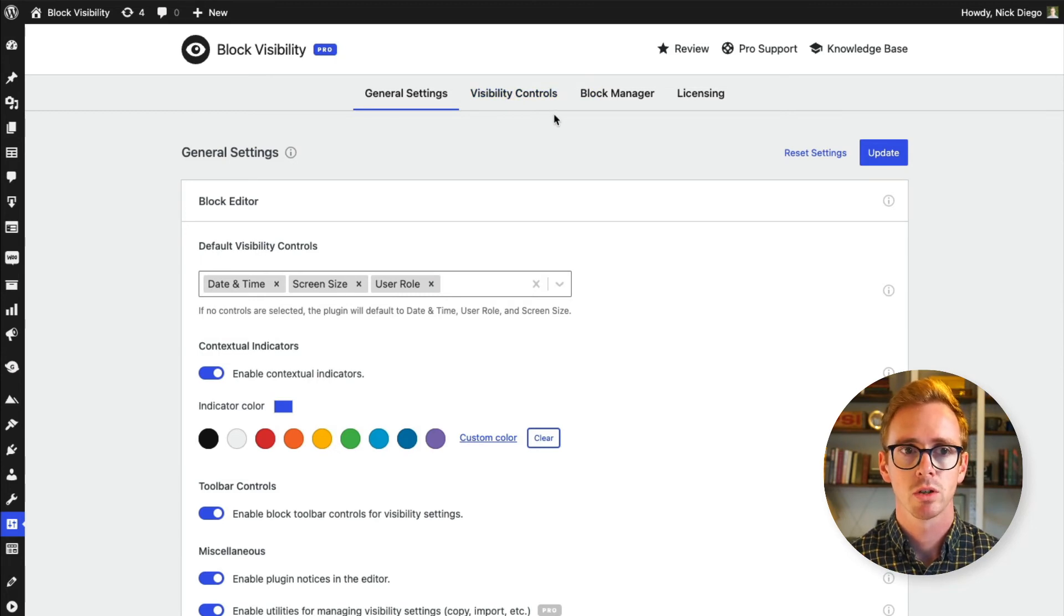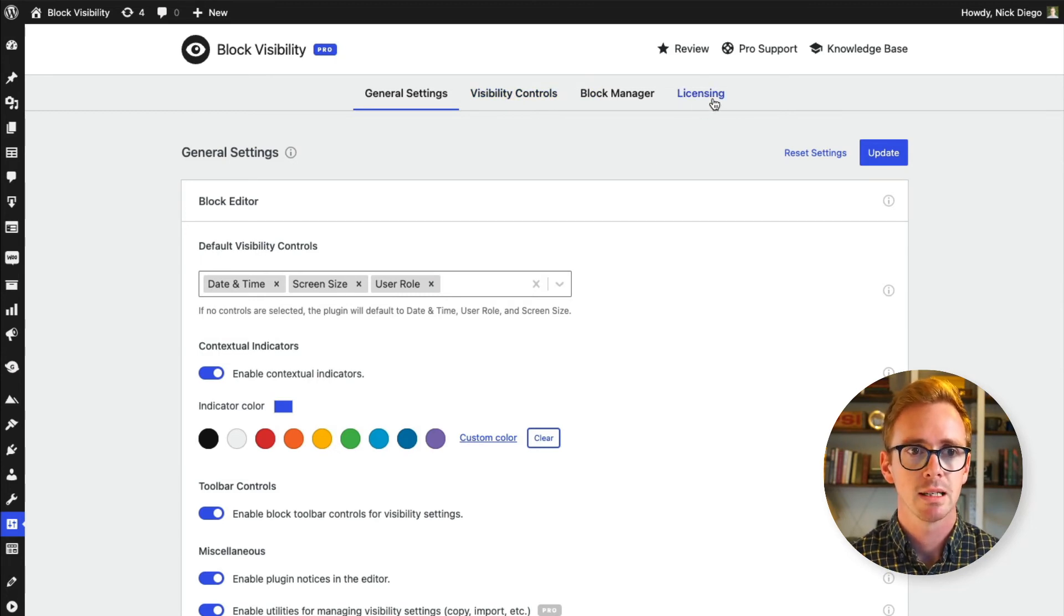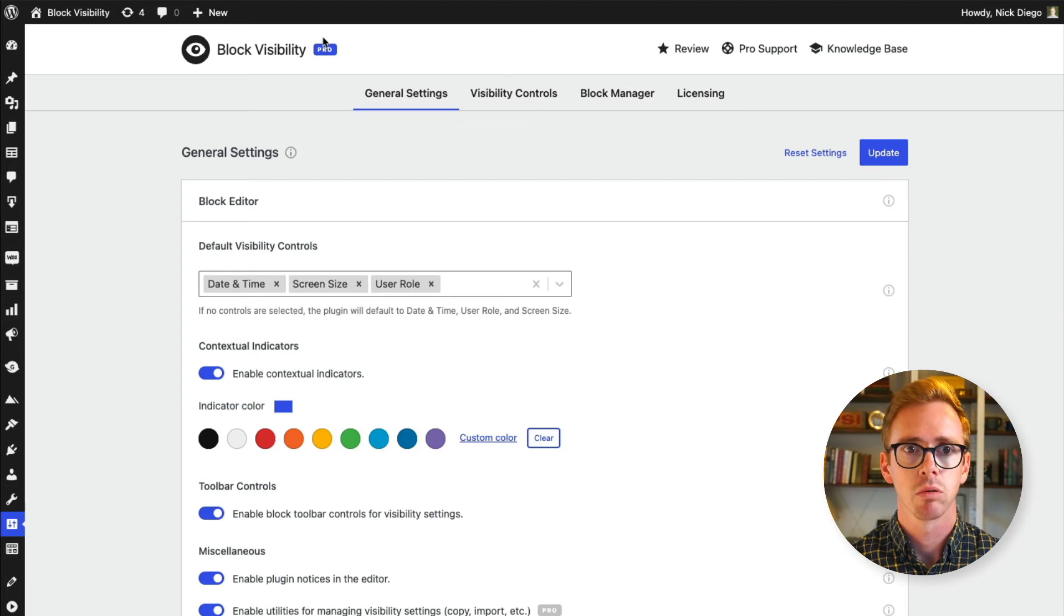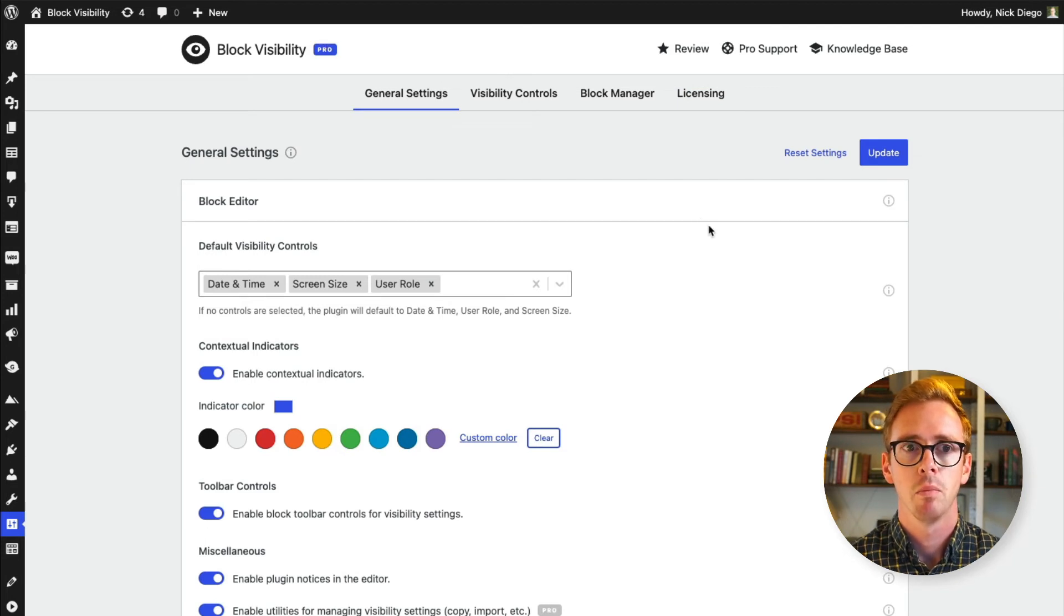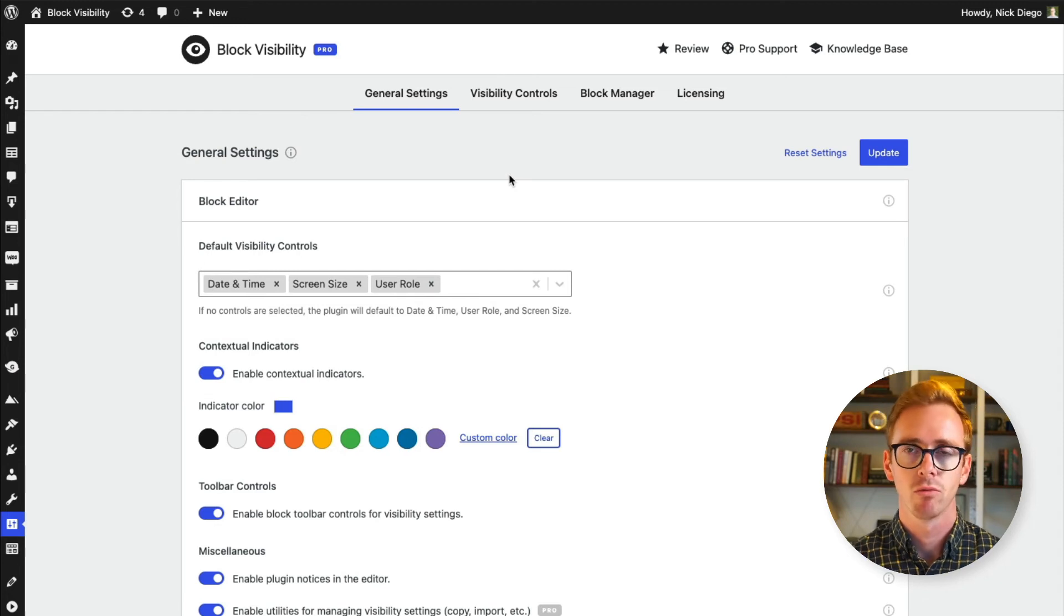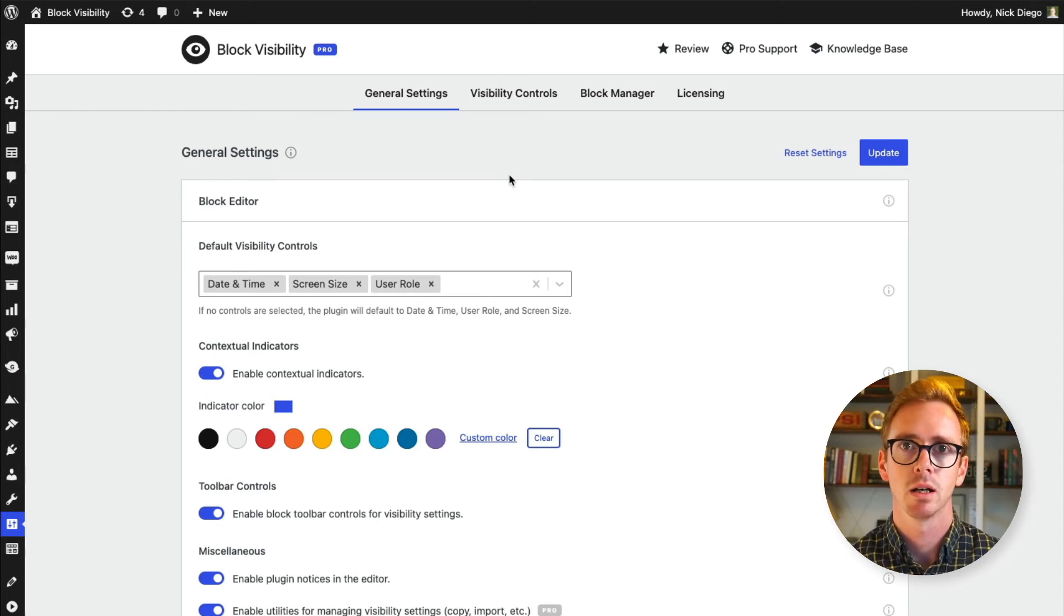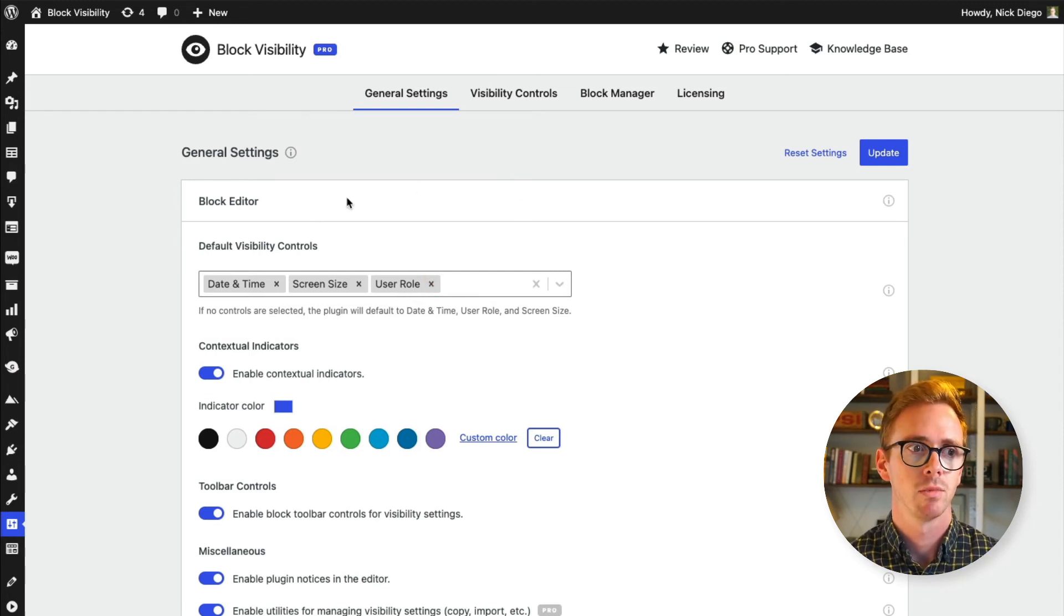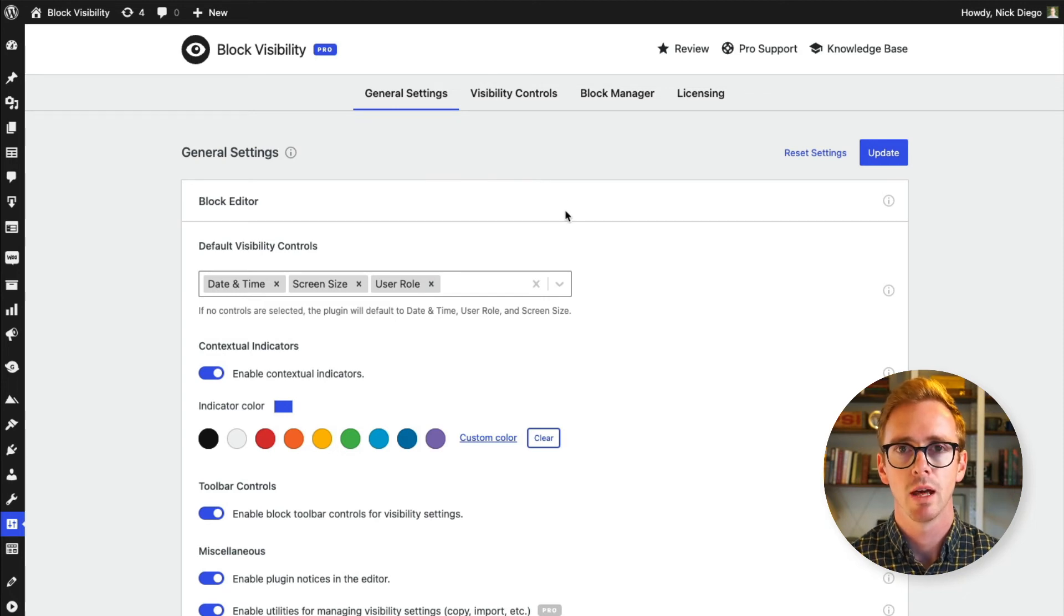I'm not going to go into all the additional settings. Again, we're using the pro version, so that's why you see this licensing and you'll see the little pro icon. But make sure you check out the settings because if you want to configure or tailor the plugin to your needs, there's a lot of settings in here that you can use to do that.